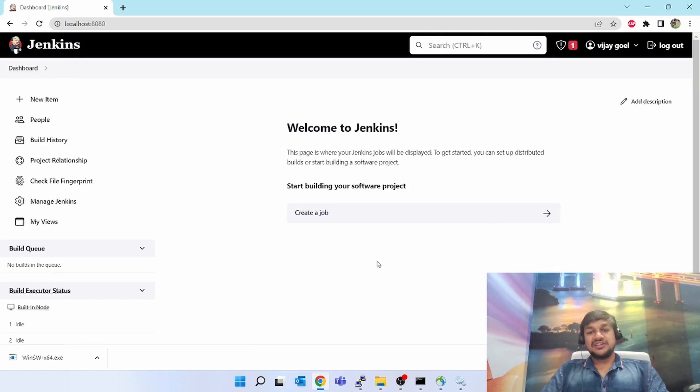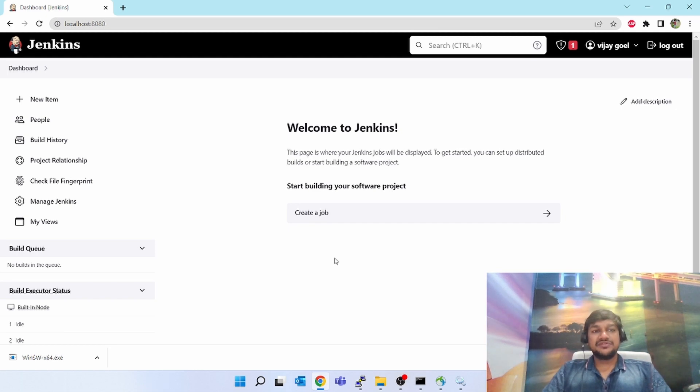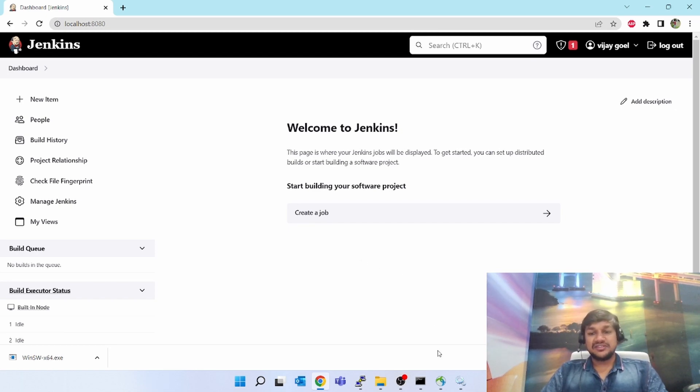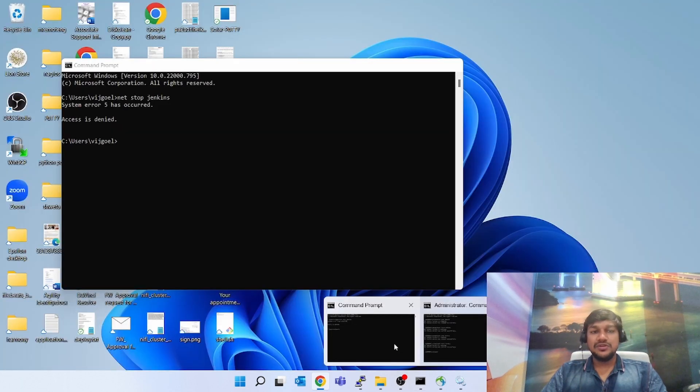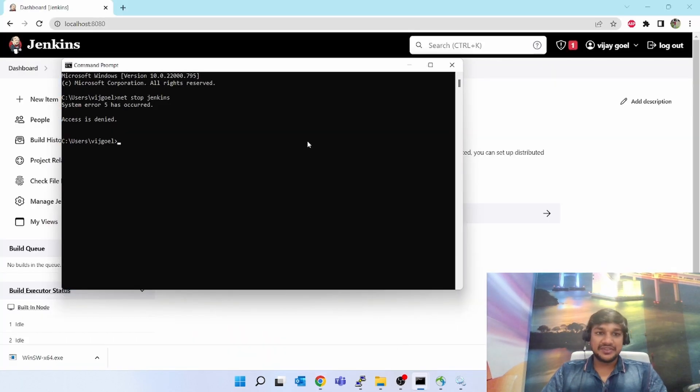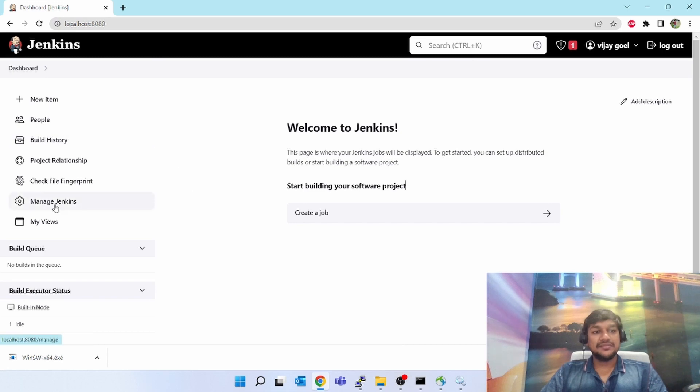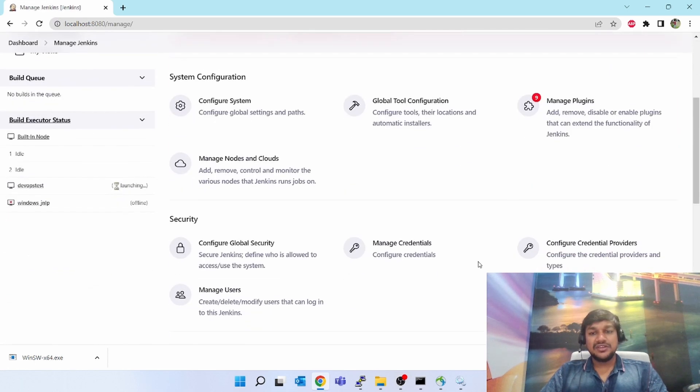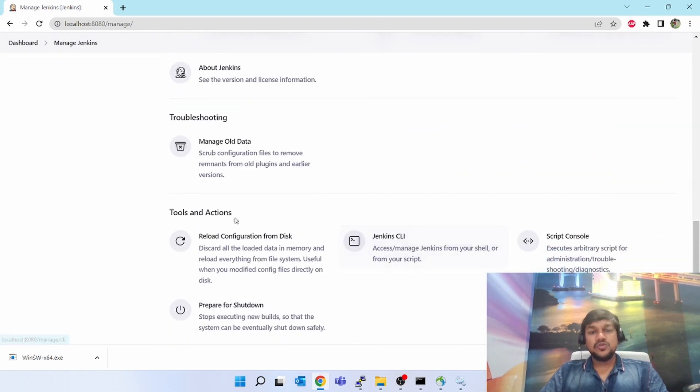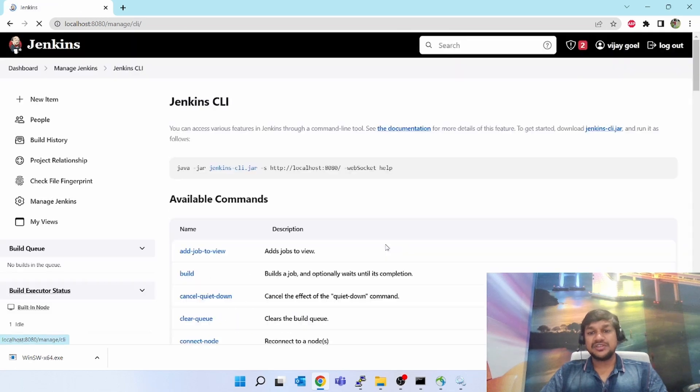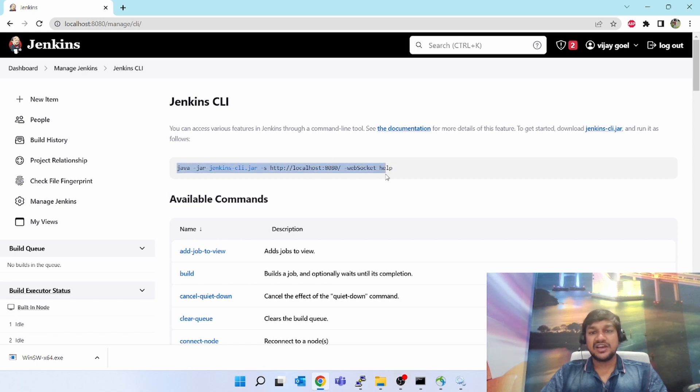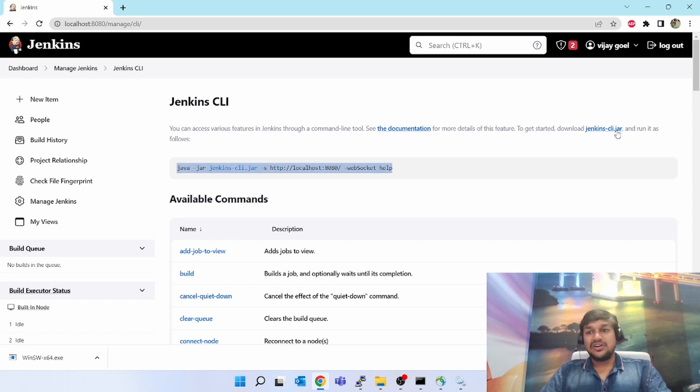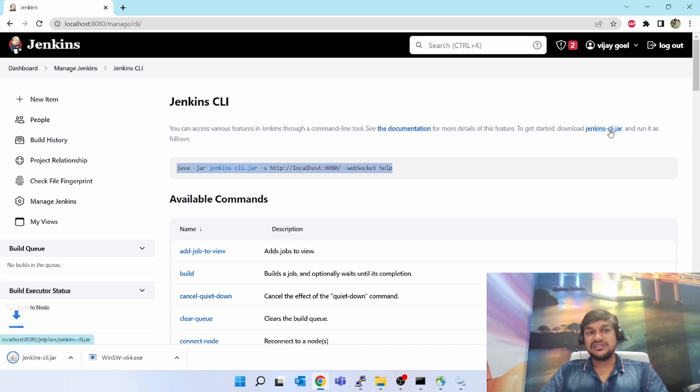These are another two methods to start Jenkins from Windows. Now we will be talking about the fifth method using the Jenkins CLI to start Jenkins. Using Jenkins CLI, you can do anything. For that, you have to download the CLI jar. Go to the left-hand side, manage Jenkins in your Jenkins UI. Scroll down to tools and actions. Inside tools and actions, there is a Jenkins CLI option. If you see, there is a command to download the Jenkins CLI jar file. This is the command to use the Jenkins CLI. Click on this. It started downloading.